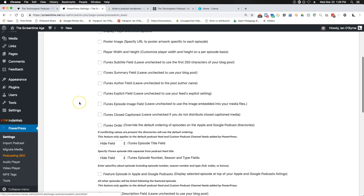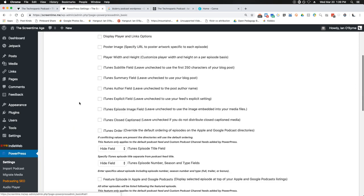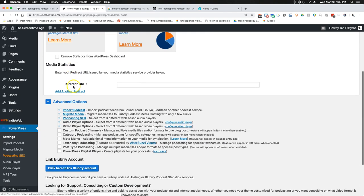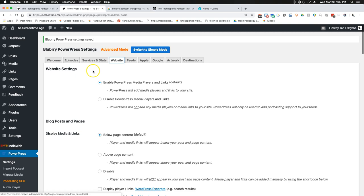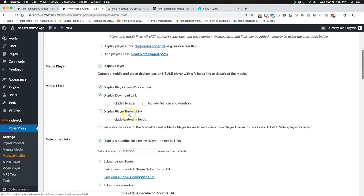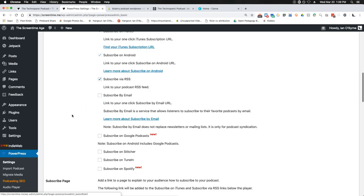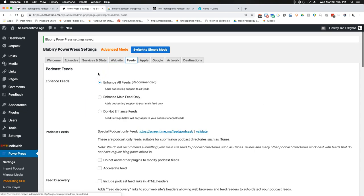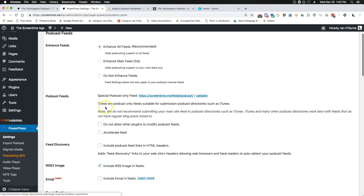Under Episodes, I didn't change anything in that field either. Under Services and Stats, nothing changed. Under Website, I left all of those as they are — I liked having the media player viewable on the page. Then once I get into Feeds, the next couple of tabs are very important because in your feeds it talks about modifying our feed. I can set up the feed for my podcast here — this is very important.